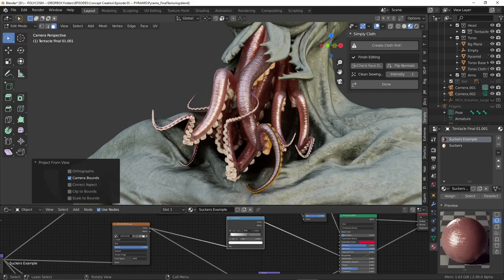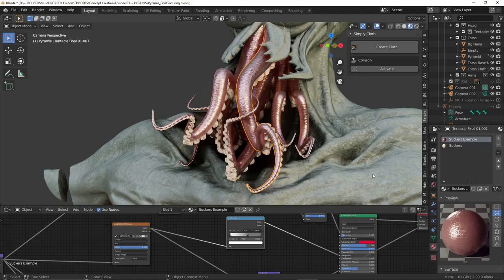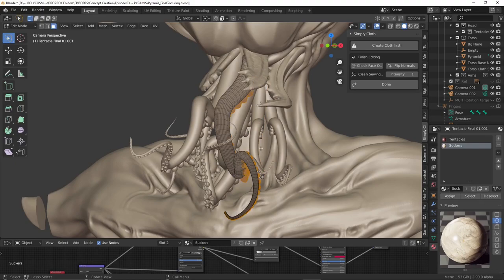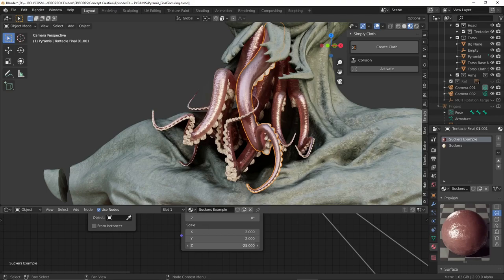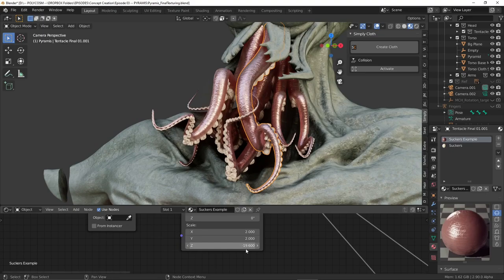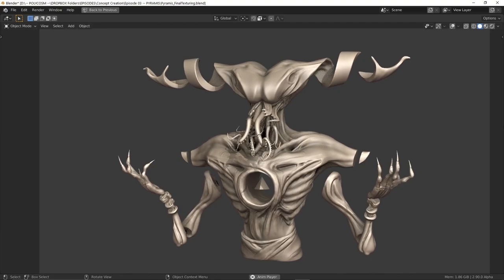As an addition I chose to press U which brings up the unwrap window and chose project from view which makes the texture less stretched and since the final render will be taken from just one angle I thought this would yield the best results. Repeat this for all of the tentacles and you get some pretty nice slime action. As an addition I chose to scale the tentacle texture in a negative z axis which gave me a nice tiling effect that felt more realistic for a tentacle rather than just like a smooth slimy surface.